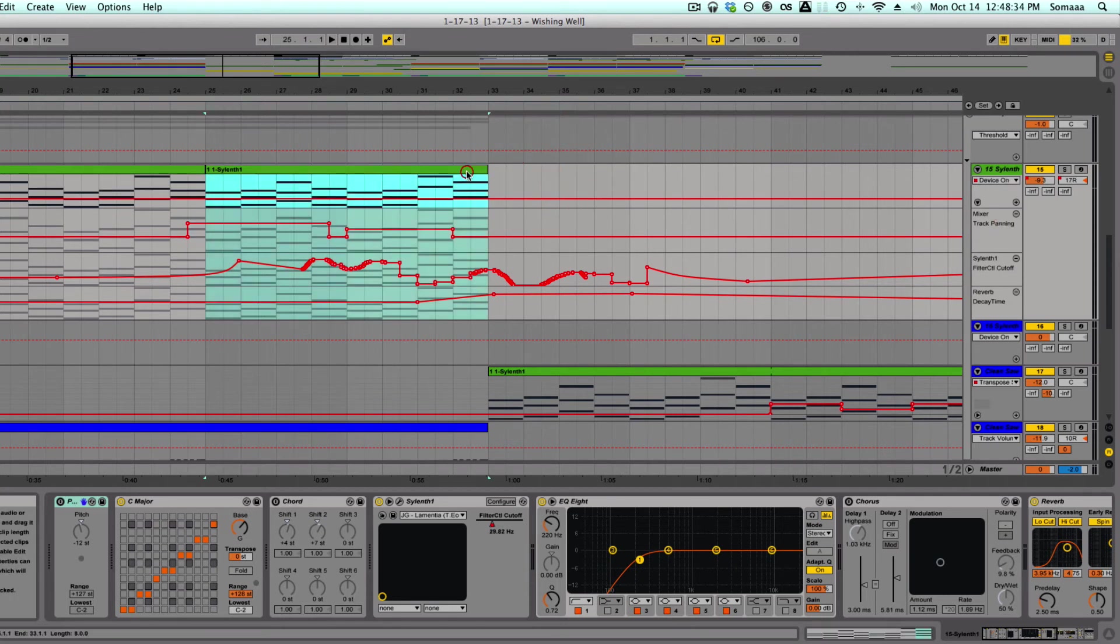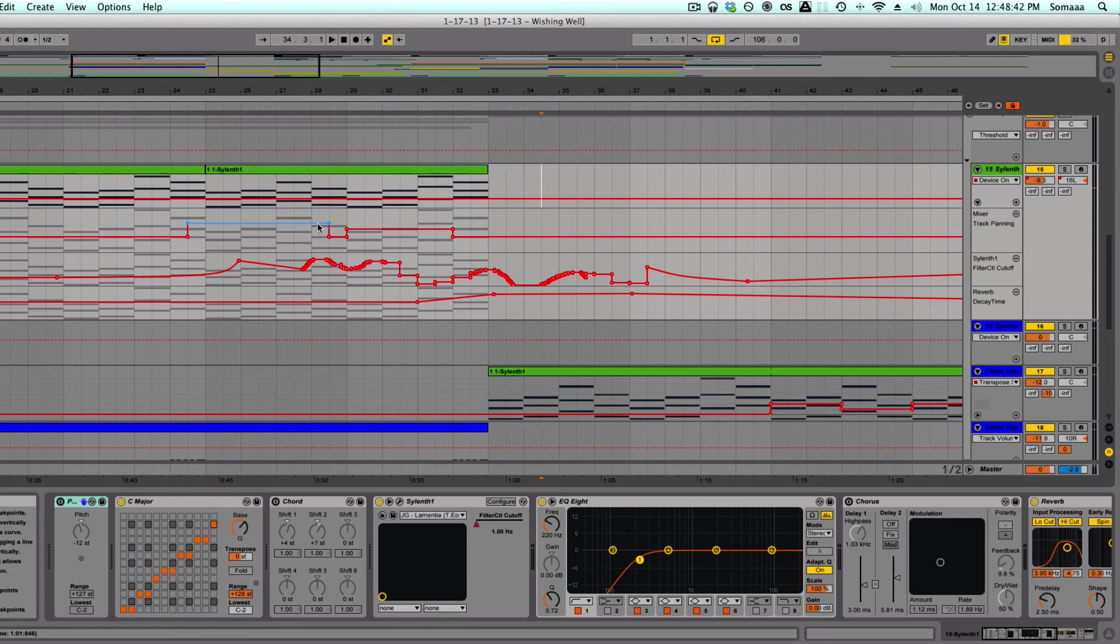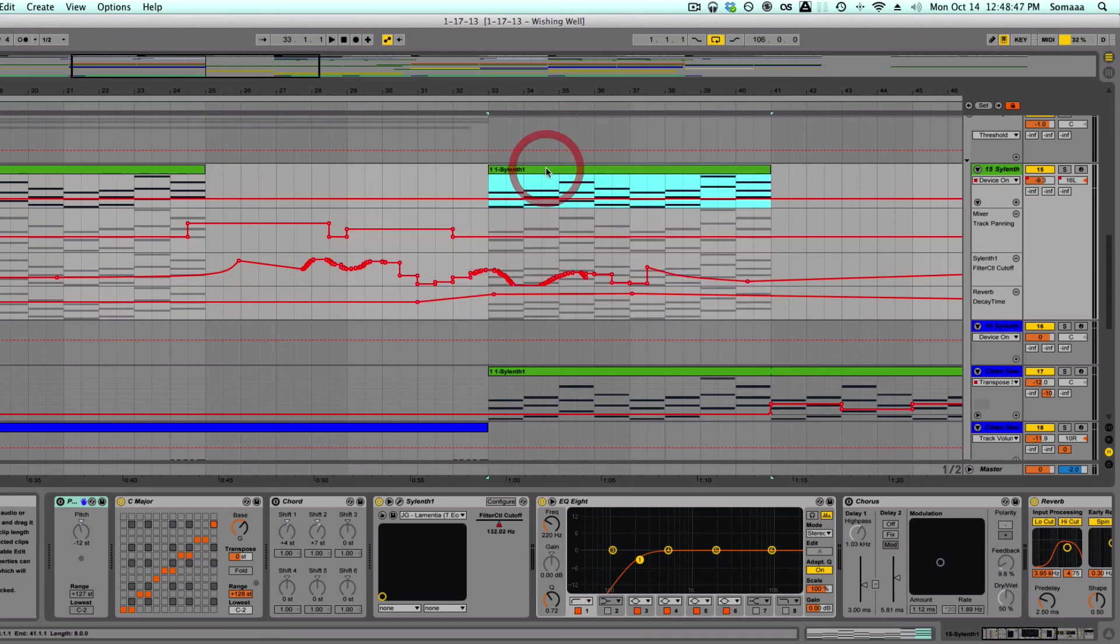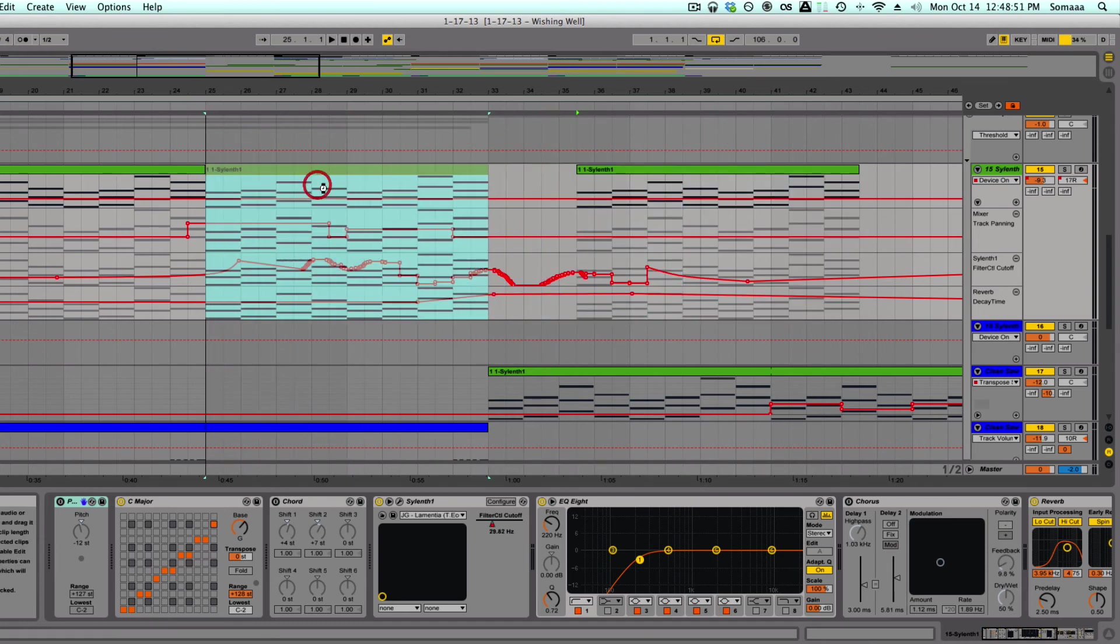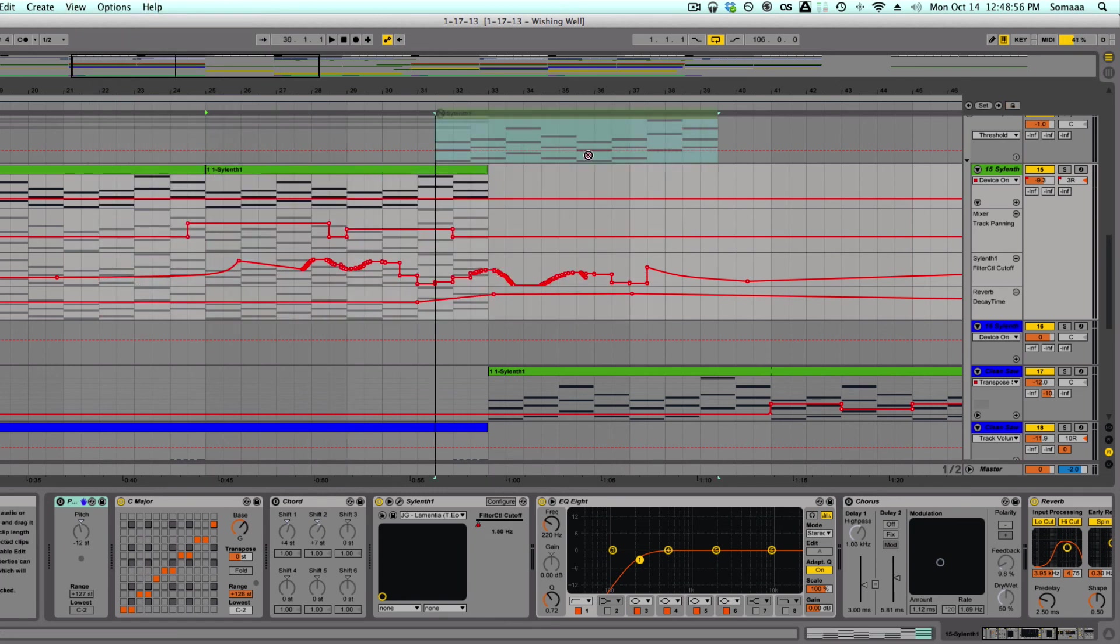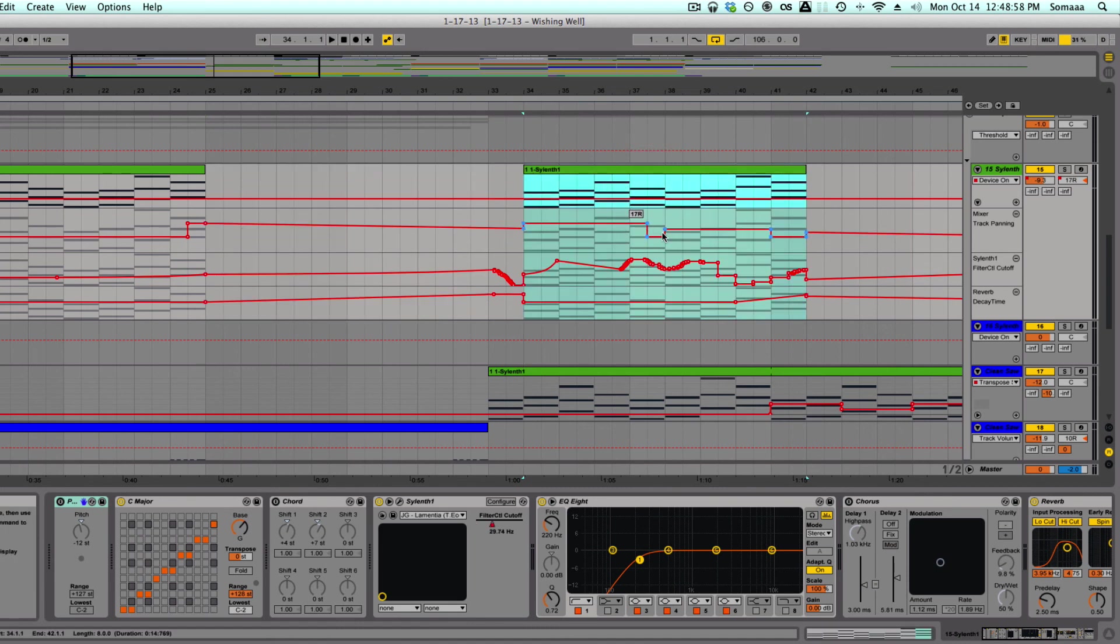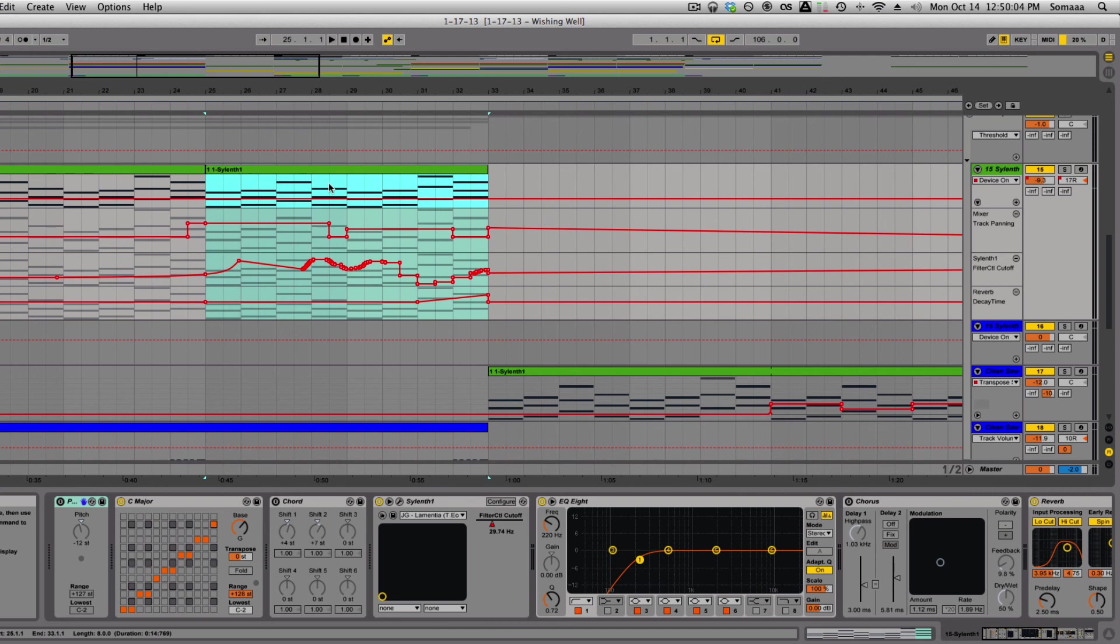Now the last trick I'll show you today is if you go up to the top option lock envelopes, it will lock the automation to its place. So if you move the MIDI clip, the parameters stay there. When normally, if this lock envelopes is off, if you move a MIDI file, it moves the parameters with it.